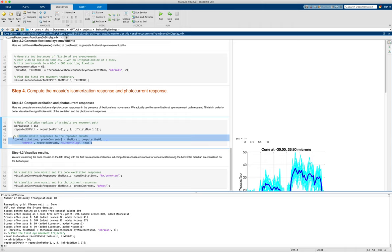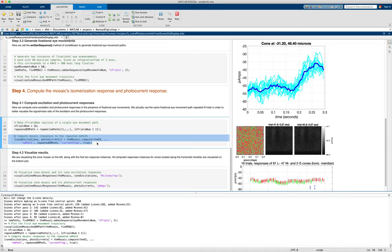So we'll do that. It takes a little while because it's got to compute out the photocurrent for each cone at each time position. And then when it's done, what we'll do is visualize the result. Okay, now it's done.